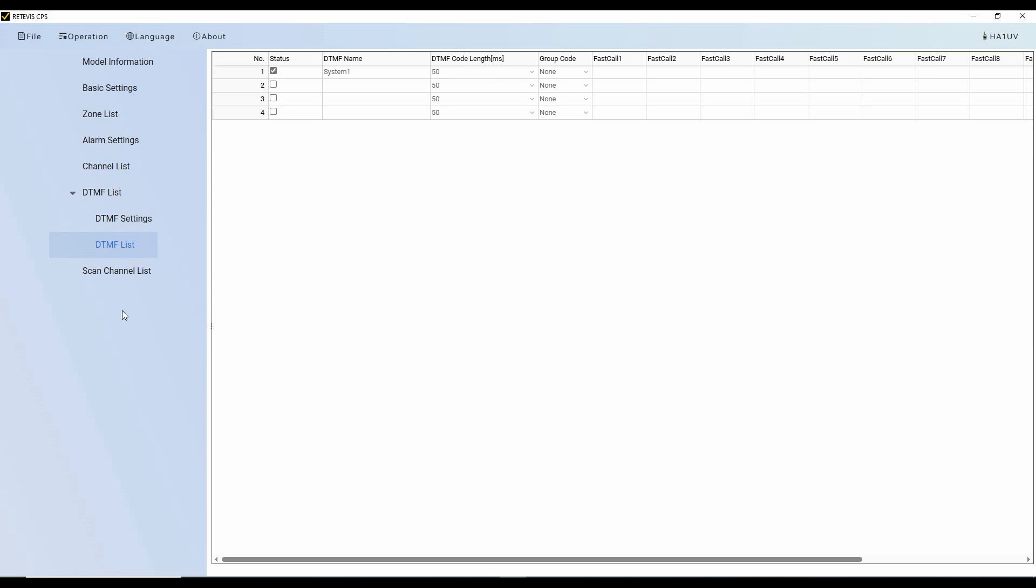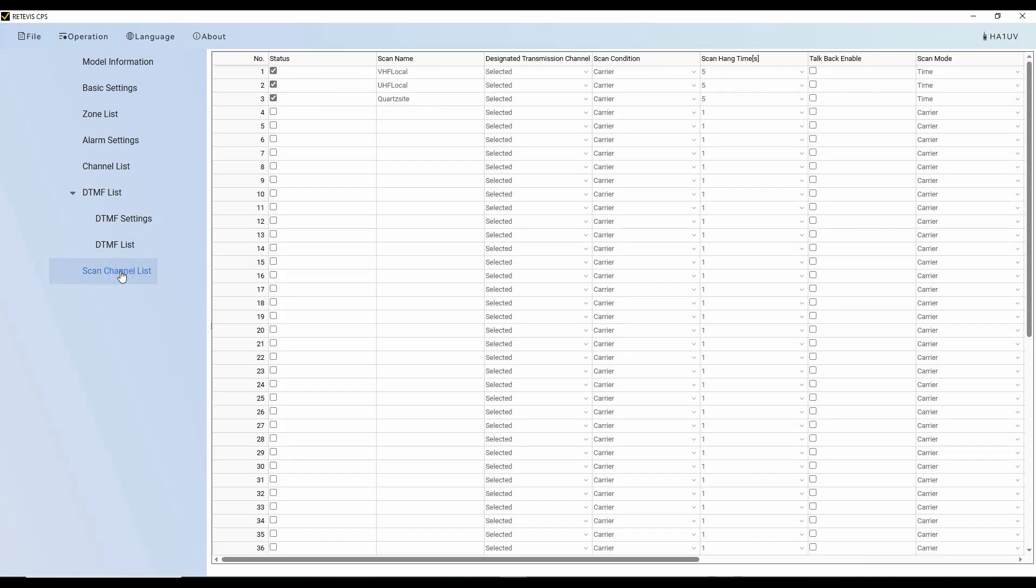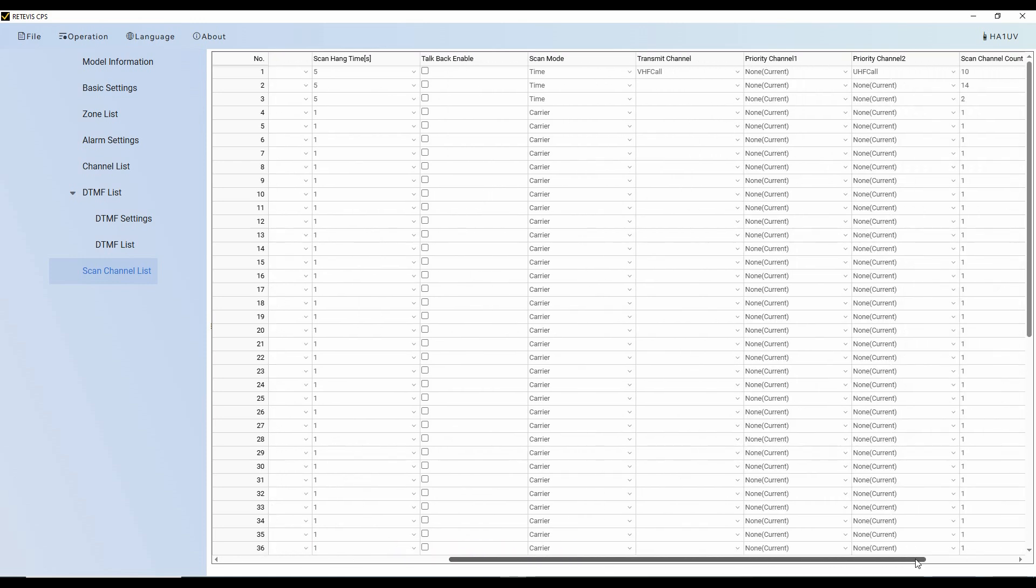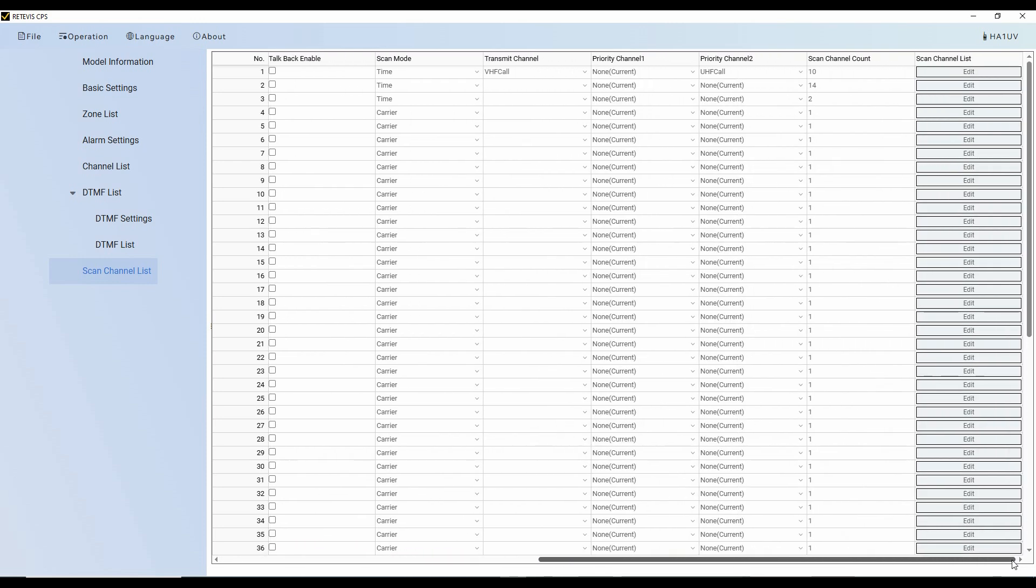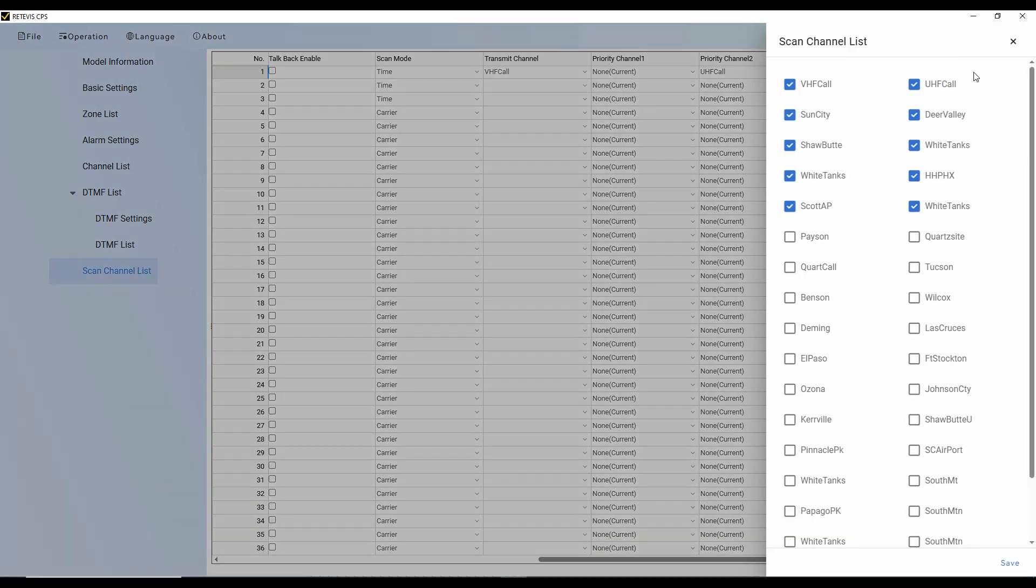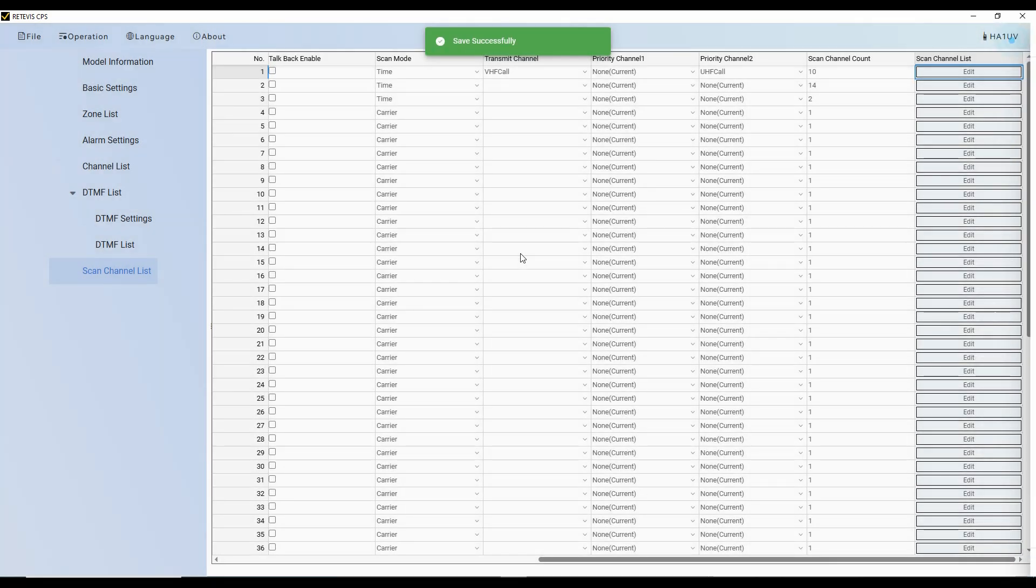And then the scan channel list is done very much like the zones are. So again, the screen looks familiar. I've got a zone and I've got it VHF local. So I made a scan list that's the same as my zone. So I can scan a zone or in the other register, scan a different zone. But again, it works the same way. Click on the channels you want in that scan list, save it, get the save successful, and then you can move out of that into one of these other settings.